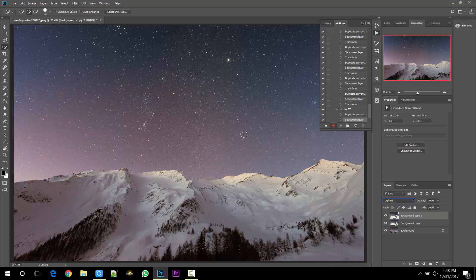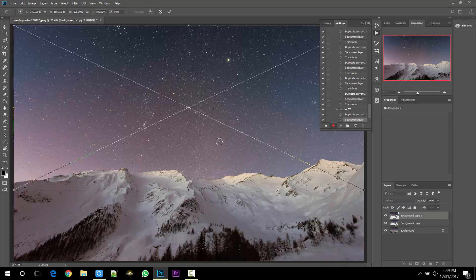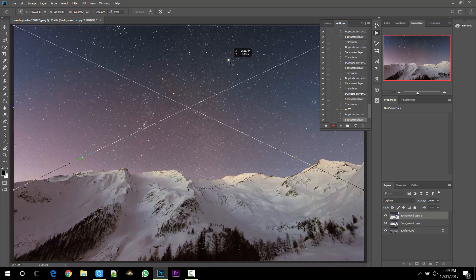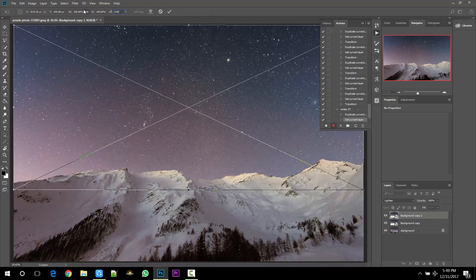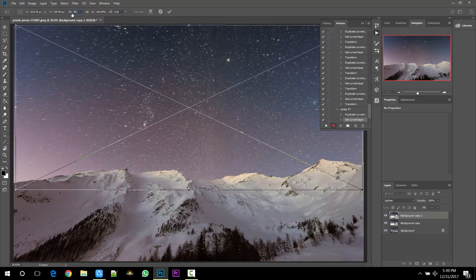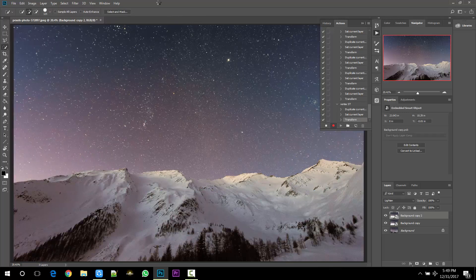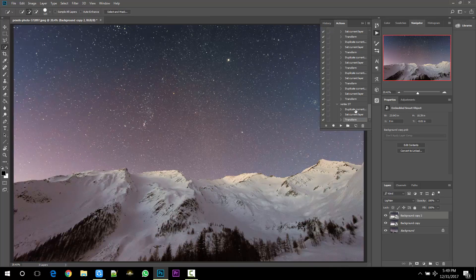Now to transform the layer, hit Ctrl+T. Now here I am selecting this bright star as a center. Rotate it about 0.05 degrees and set horizontal scale about 99.95 to get this effect. And now stop the recording of the action.